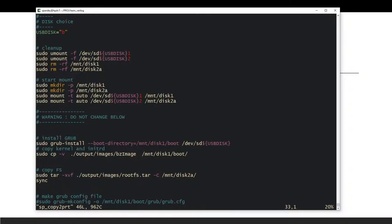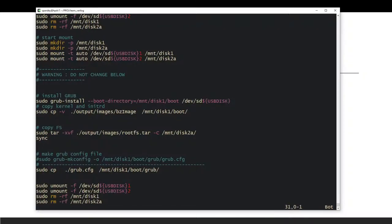Next, run `grub-install` on the disk to install GRUB inside the boot folder on `sdb`. Then copy the kernel `bzImage` from `output/images` of your Buildroot into the boot folder. After that, untar the root filesystem onto the second partition, run `sync` to flush the file cache, and then copy the GRUB config file to the correct location on the boot partition.